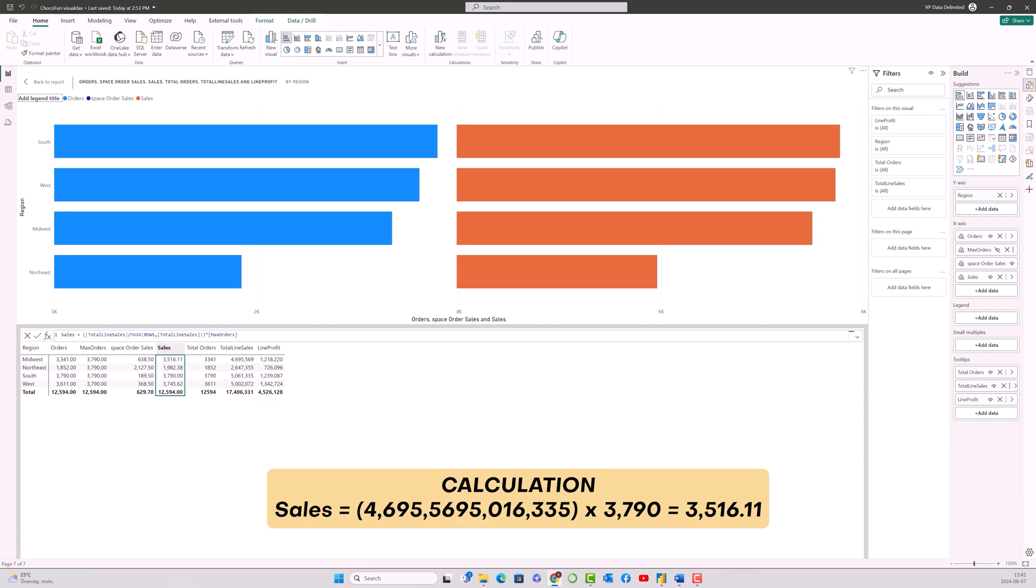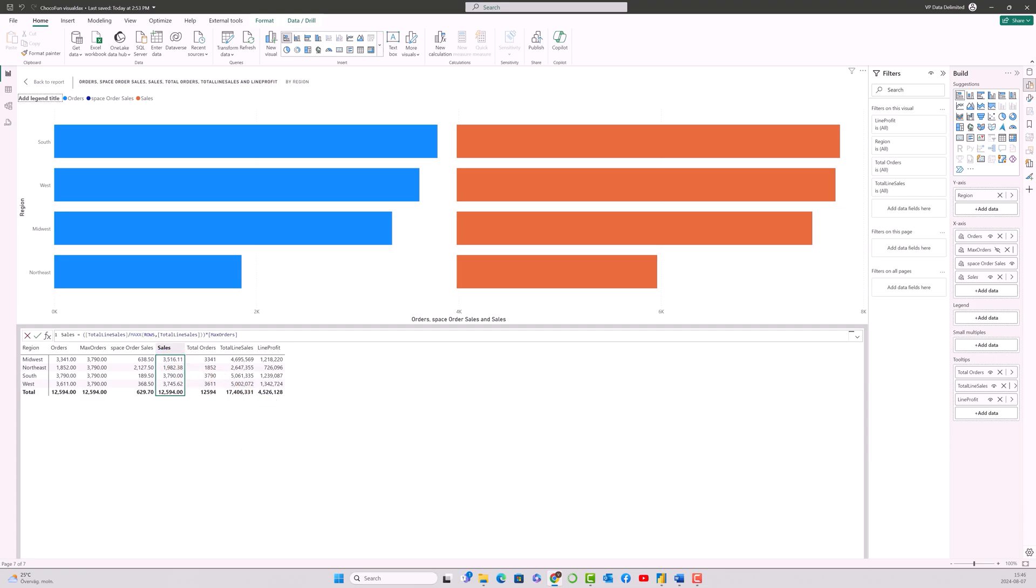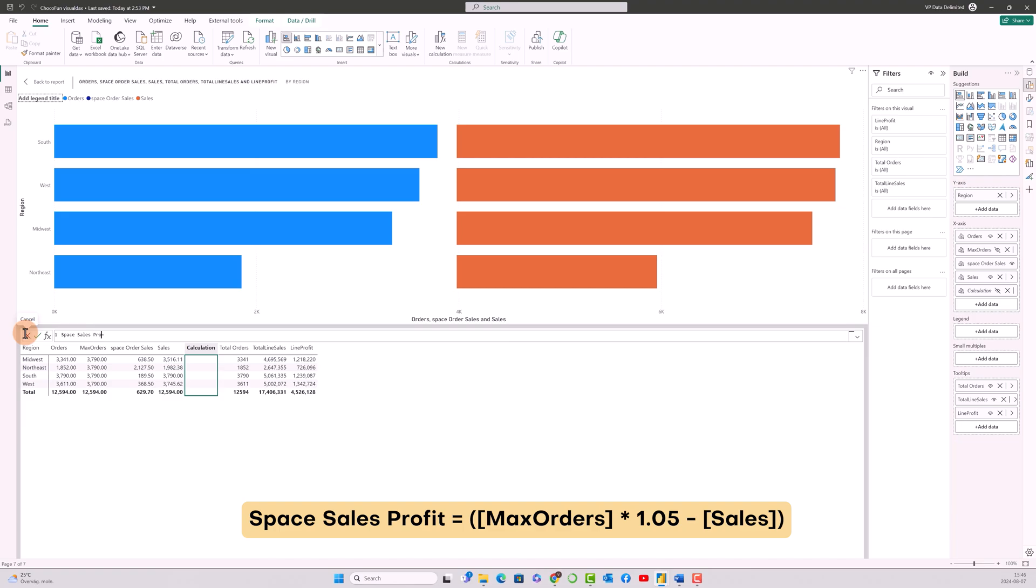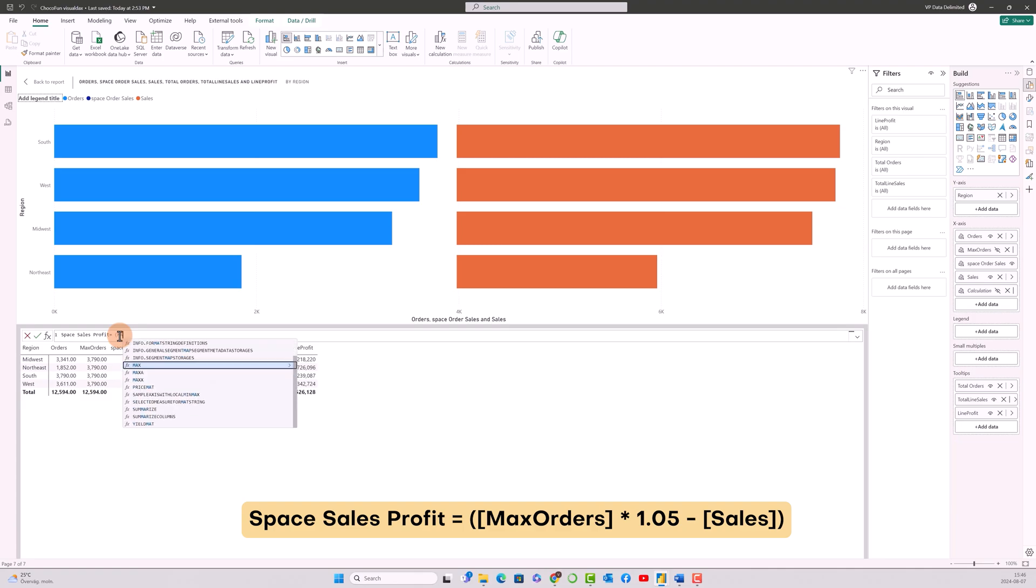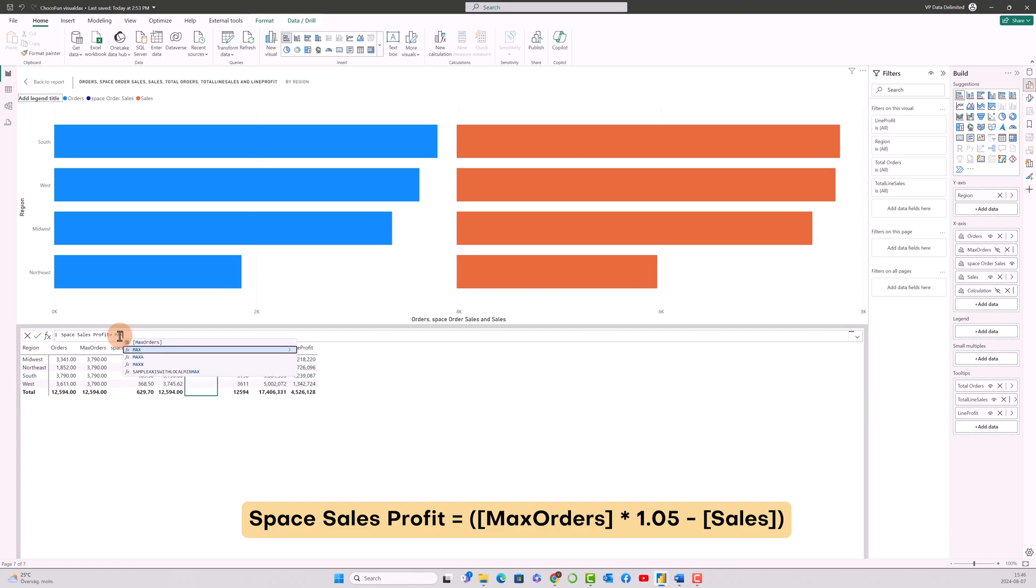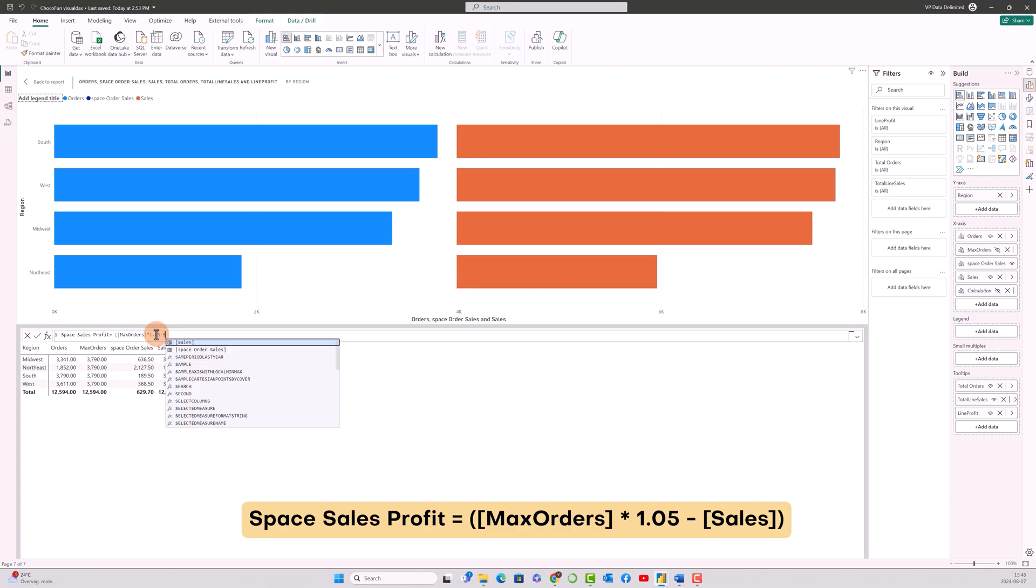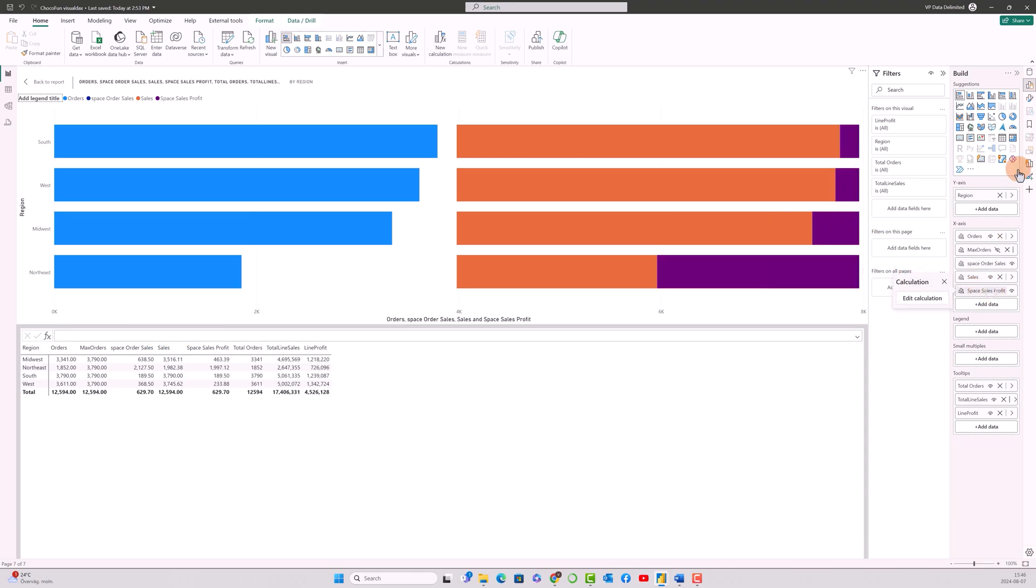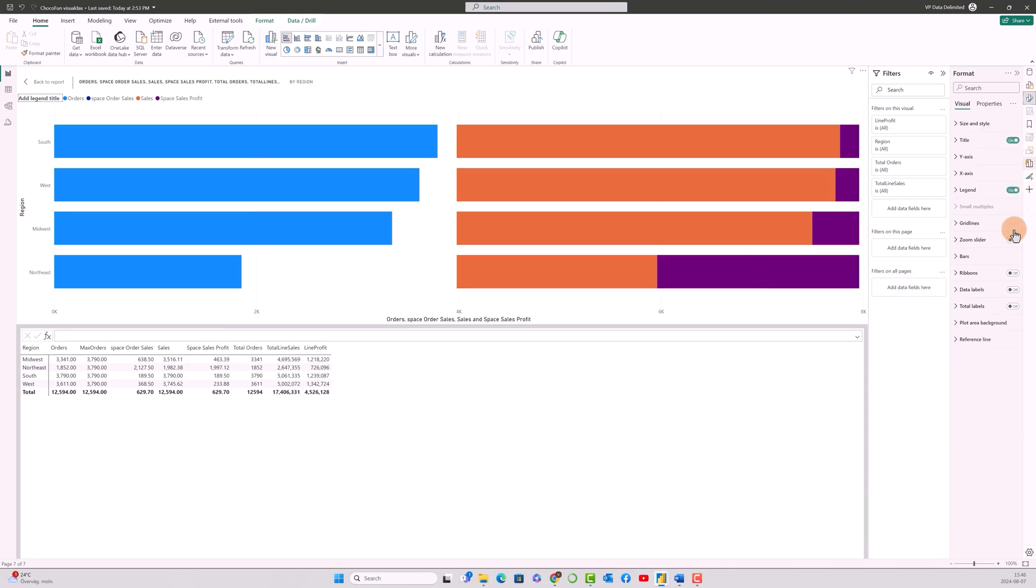So the next step is to calculate the space between the total line sales and the profit. So the same way, I'm gonna go through the maximum orders and open the parenthesis over here, multiplied by 1.05 minus the sales what we have calculated. So that's gonna give a space over here. Again, we'll go to this one and make the transparency to 100 percent so that we don't see that one.